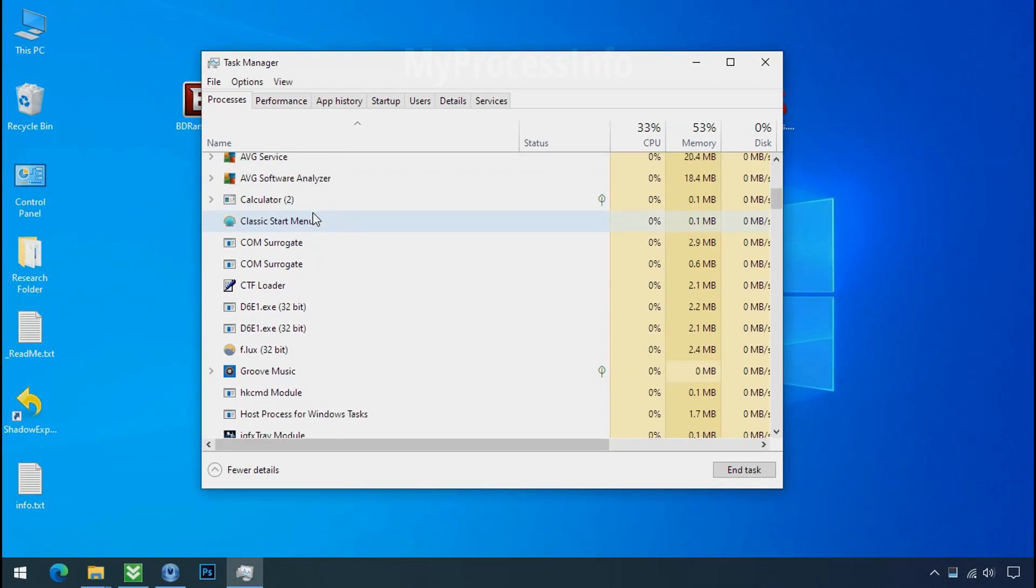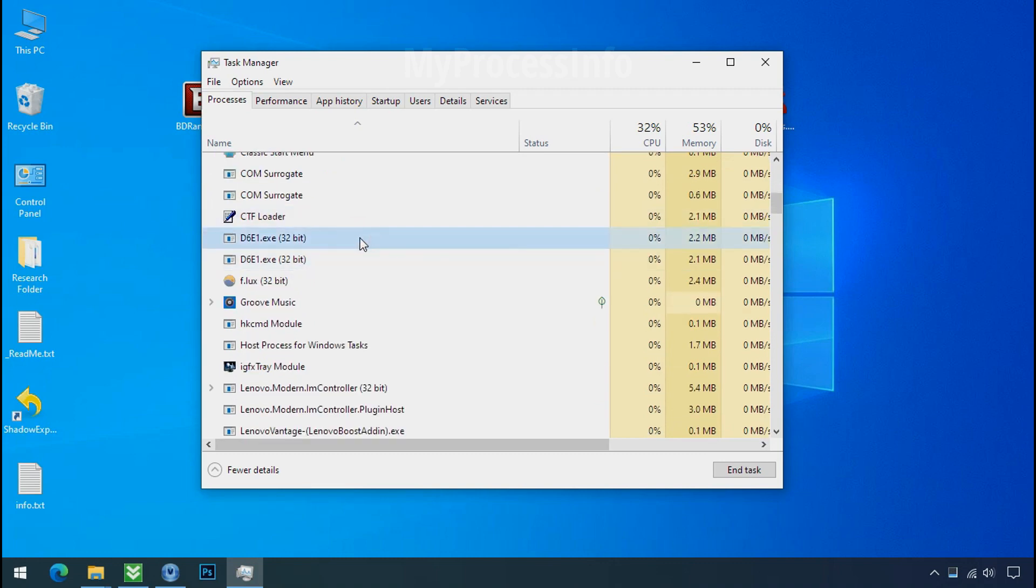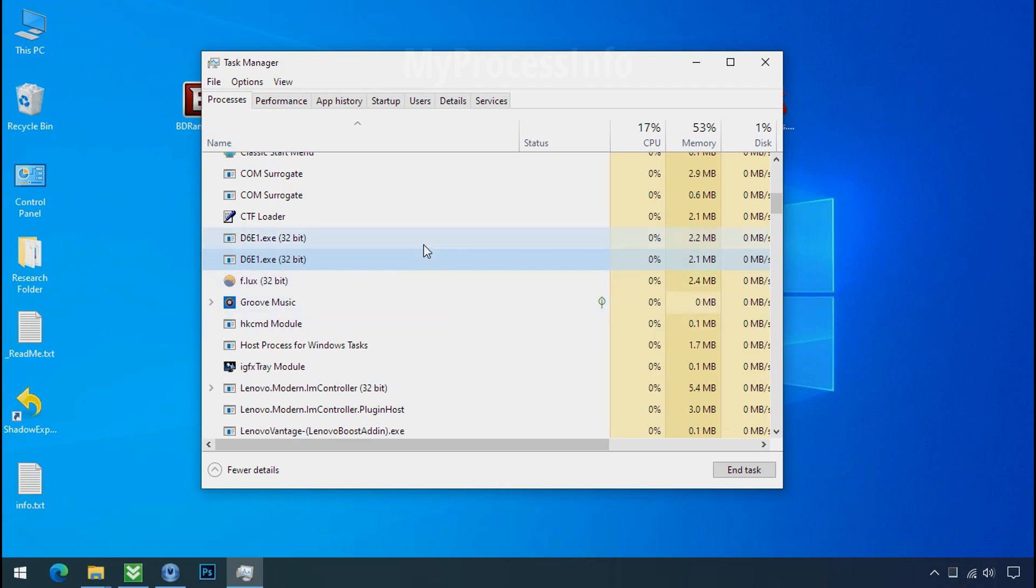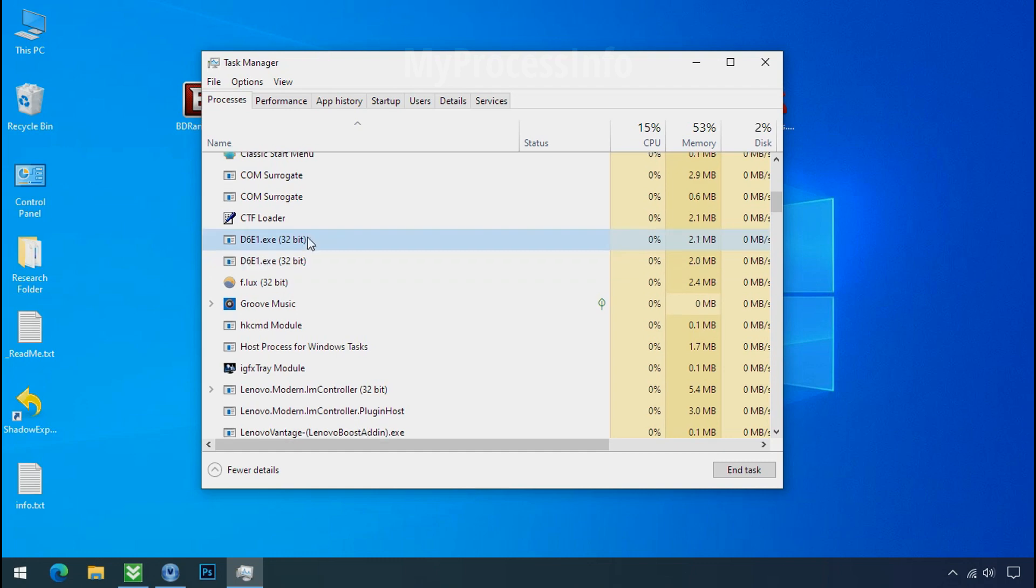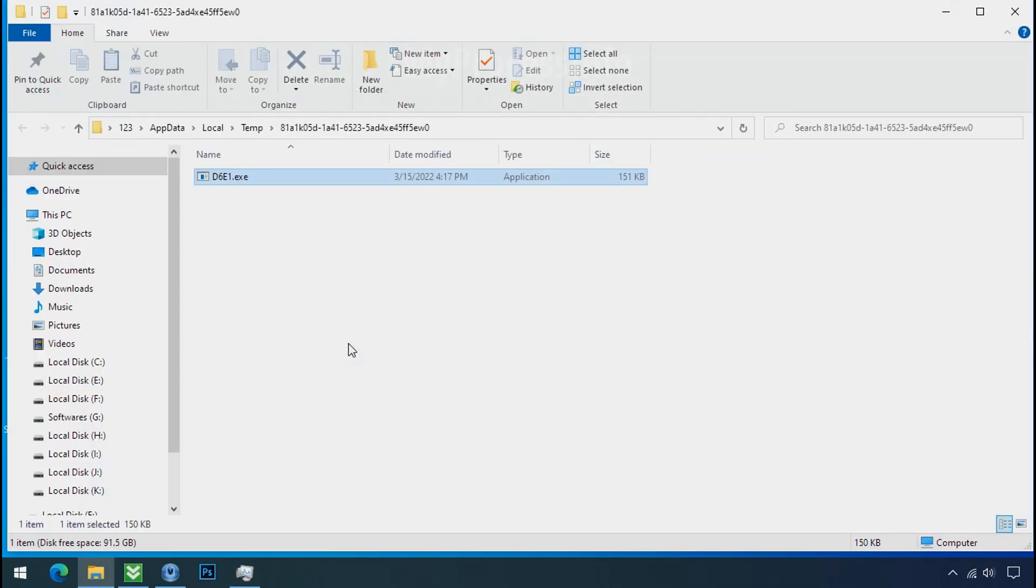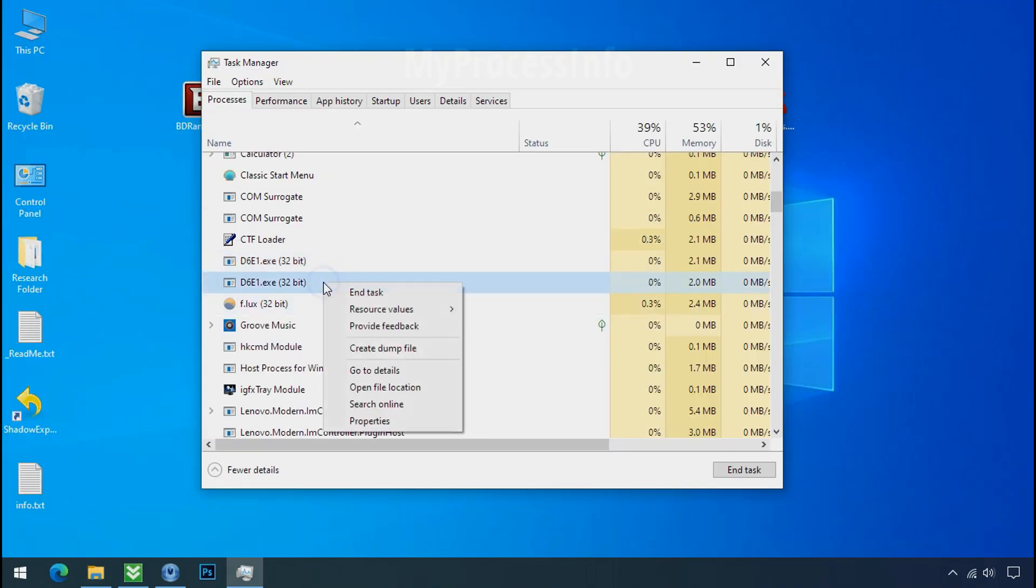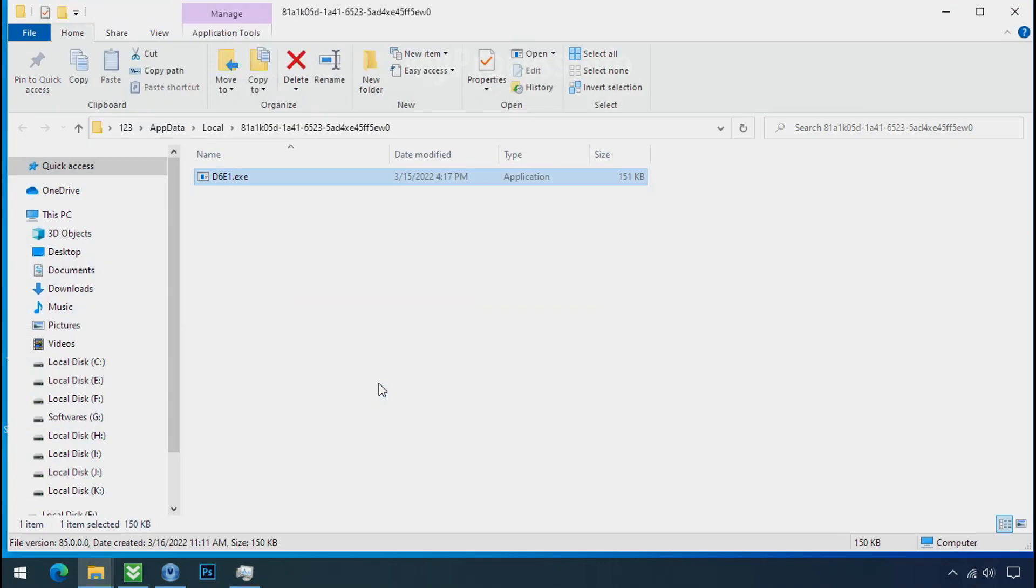And search for this or this type of process name there. Now you can see there are multiple processes of this ransomware file name. That means this ransomware file is also located on your PC at different locations. Right click and click on open file location to know the location of this process. This one is hiding in the temp folder.